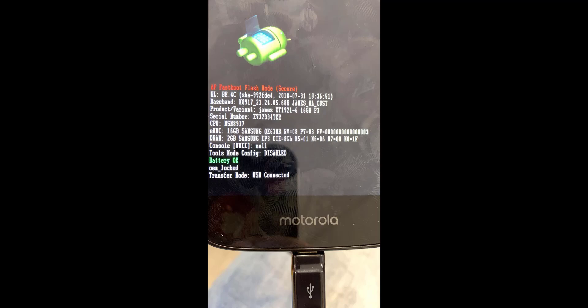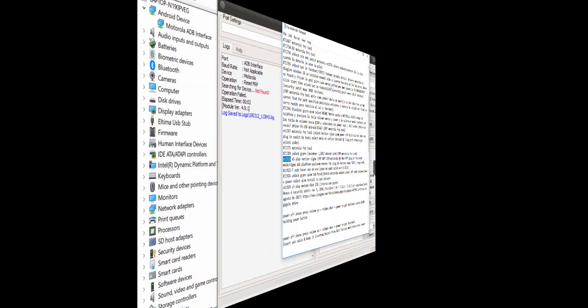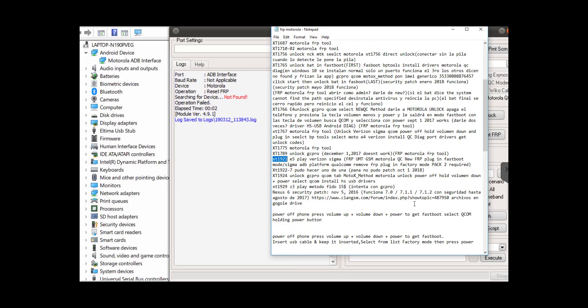Hello there, in this one I'm going to show you how to remove the Google account lock on a Moto E5 Play model number XT1921. There are a lot of methods out there to do this, but I can assure you this is the easiest and fastest one. Okay, so let's go ahead and do it.